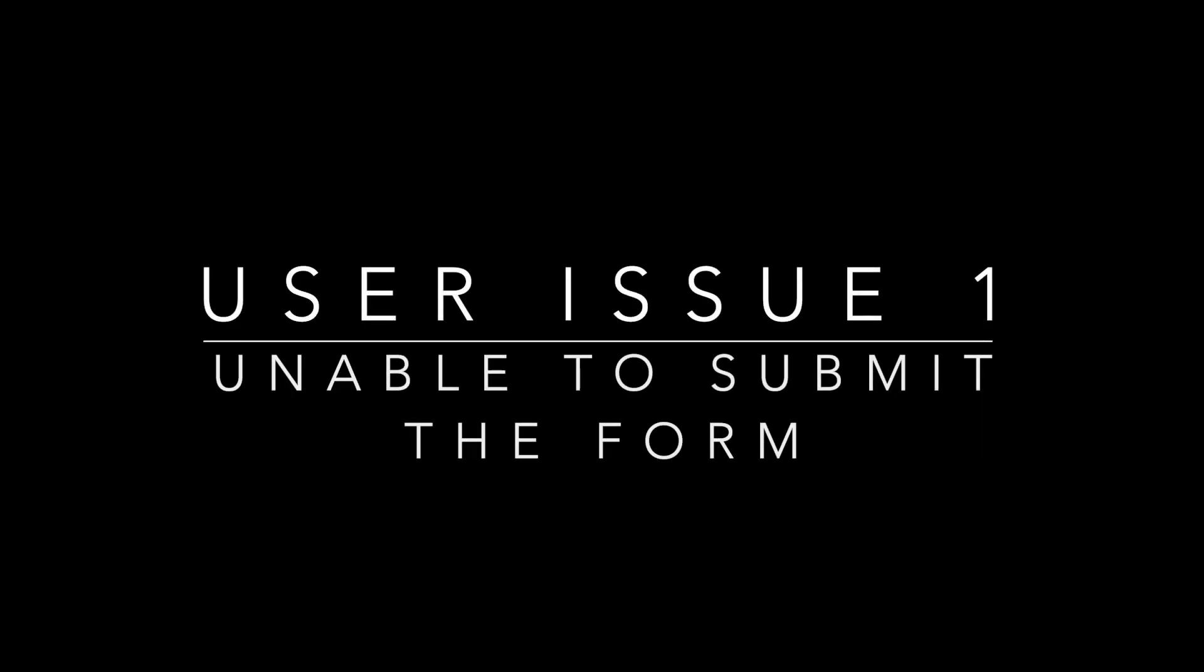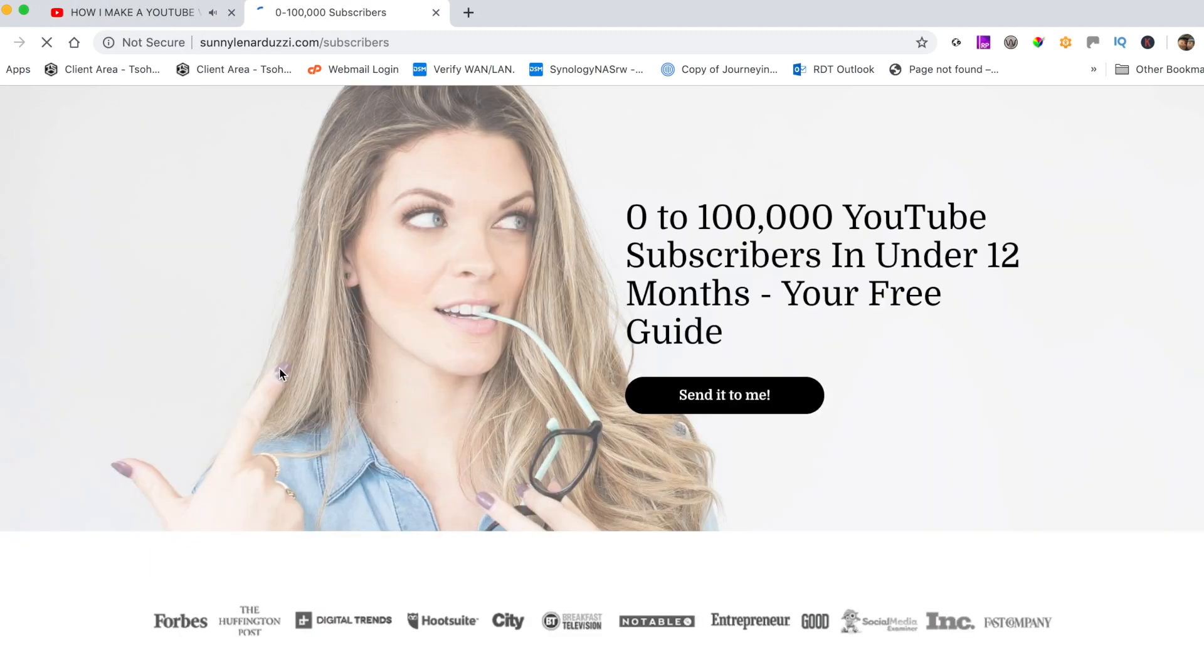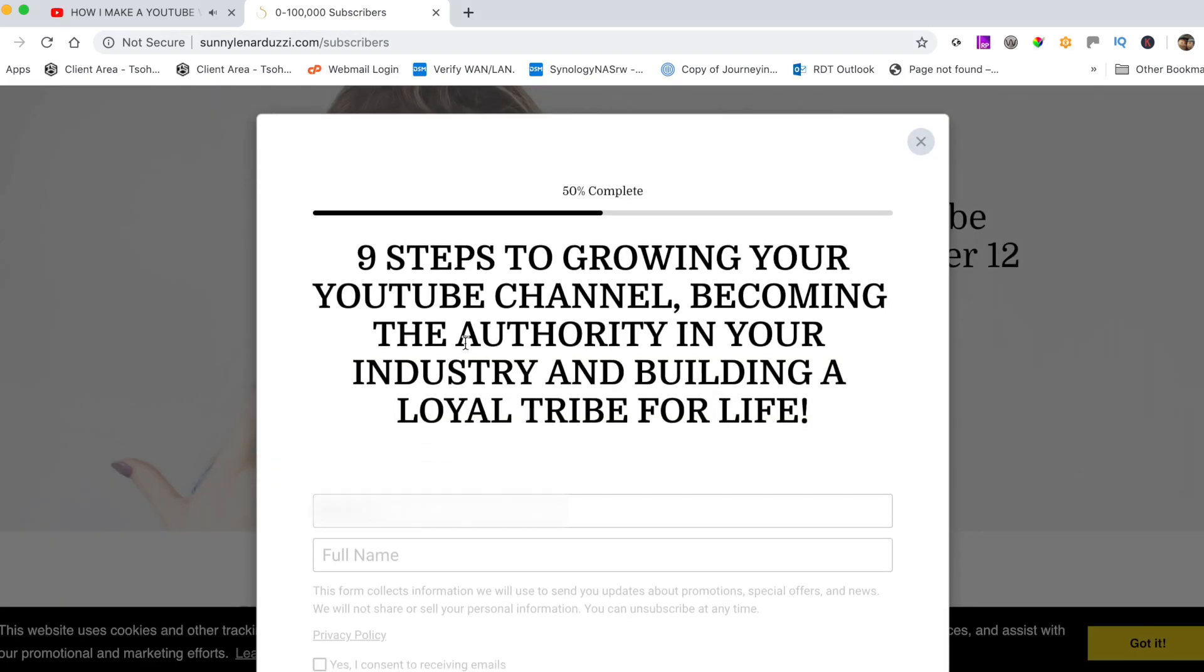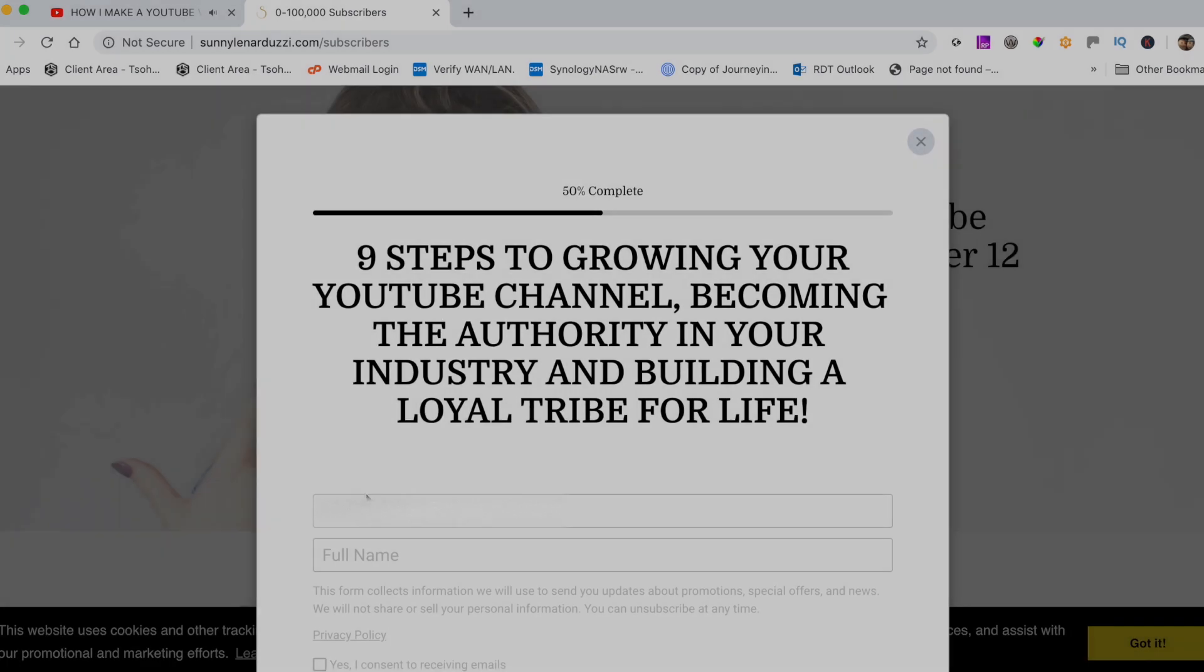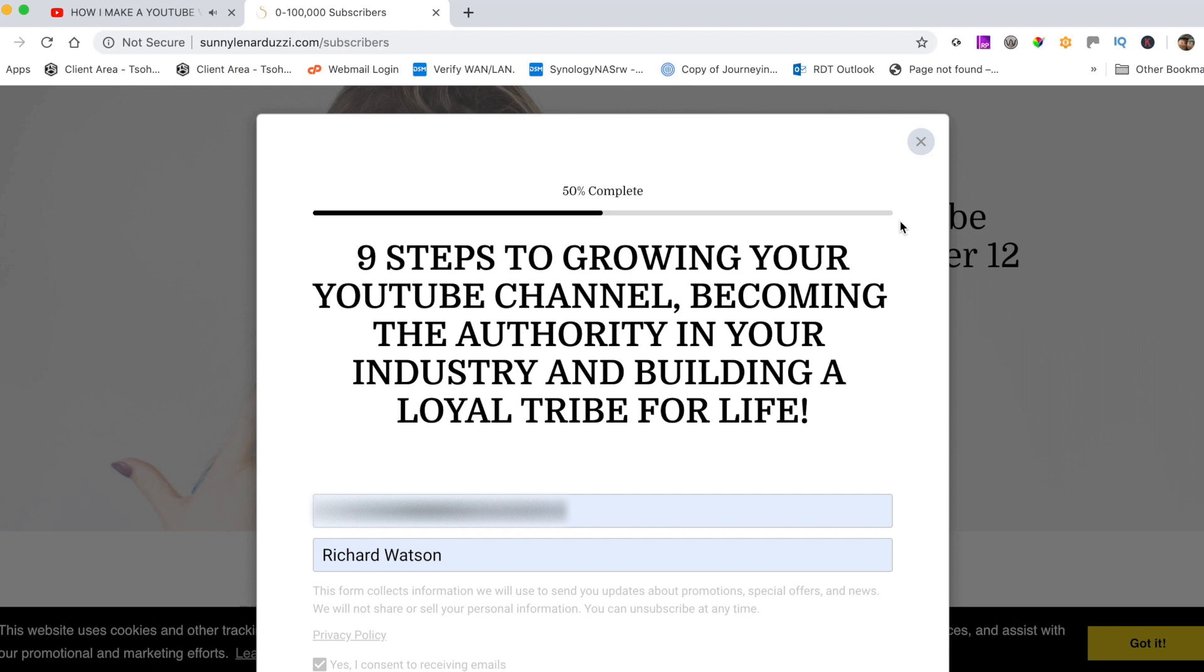So as I say, issue one was I was unable to submit the form on her website. From a link within the description of one of her videos, it said there was an offer, a free guide. So I clicked on her subscribe link, selected send it to me. I was on a standard MacBook Pro, which I believe she uses. It's an overlay, nine steps to grow your YouTube channel. So I put in my email, put in my name, and selected the consent. How do I get to the submit button?